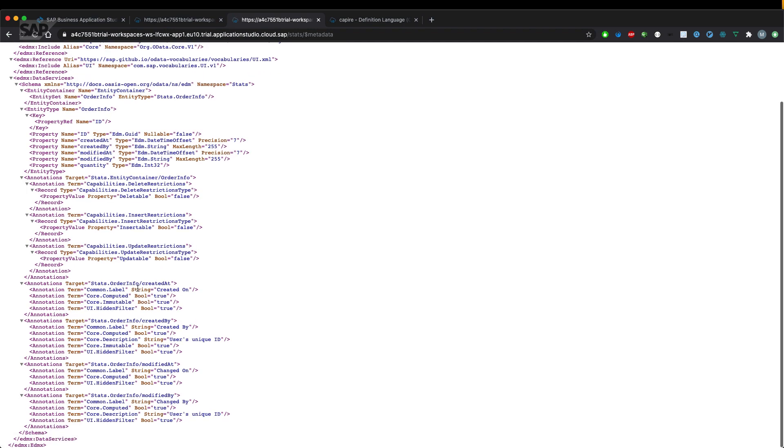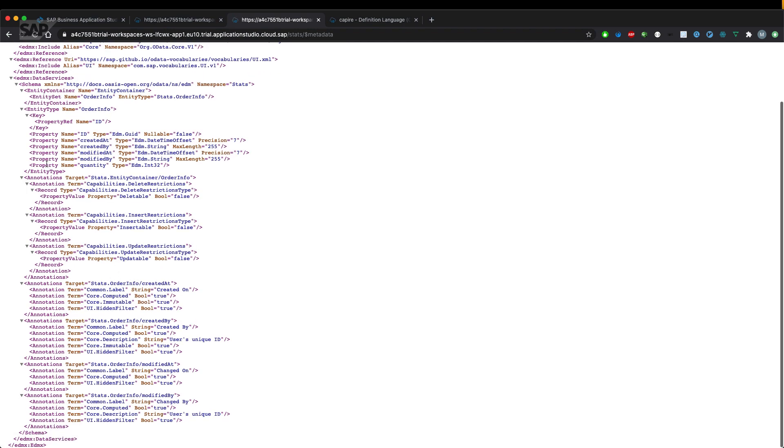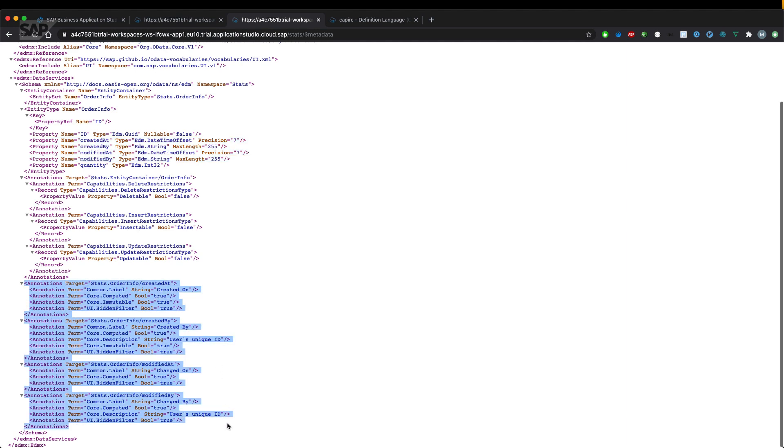And those fields should now be added again to our service definition. As you can see, there's not only properties, which we didn't have before, but also the annotations coming from the managed aspect.